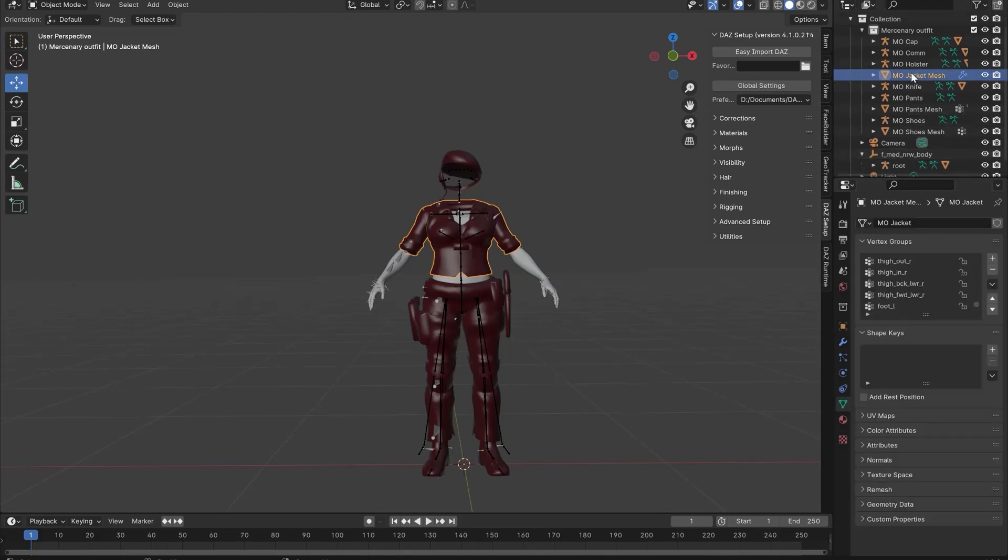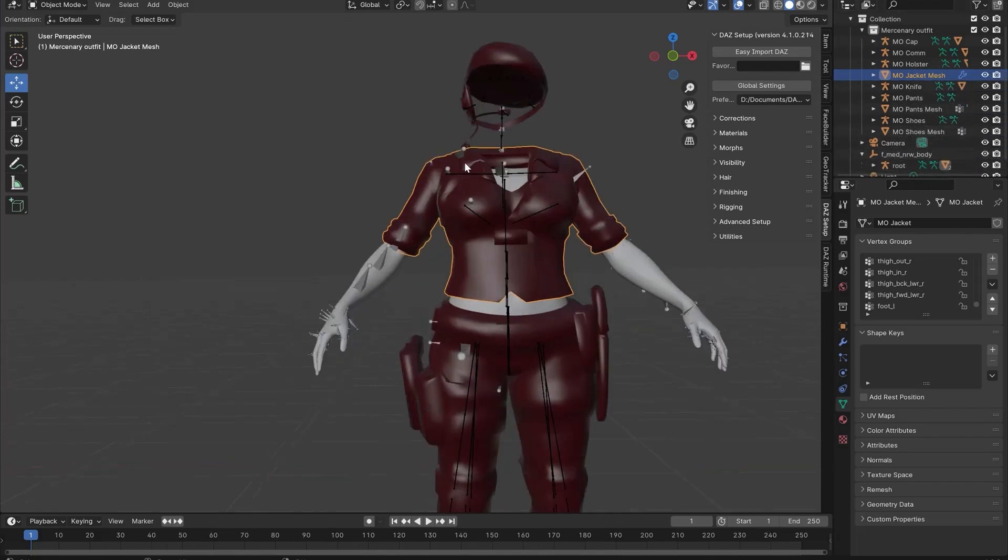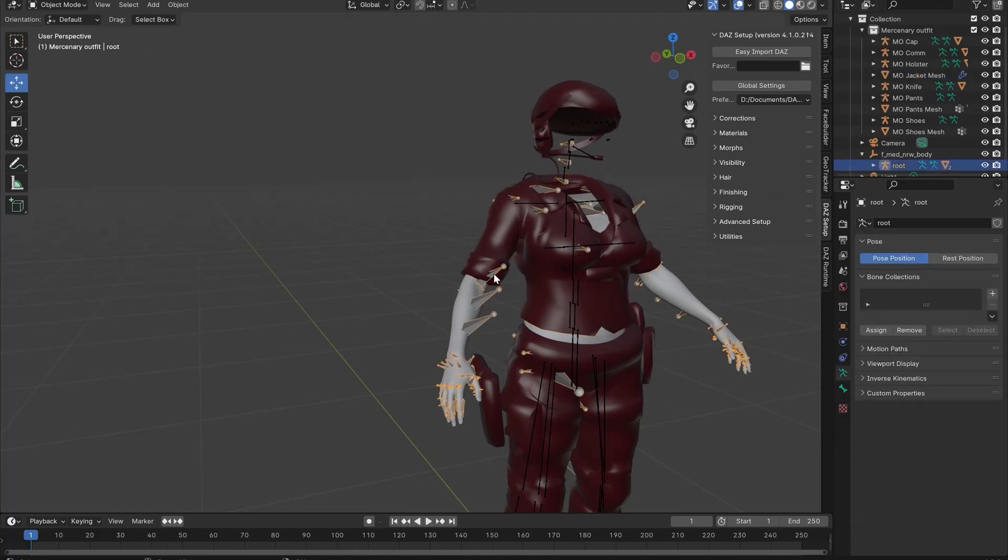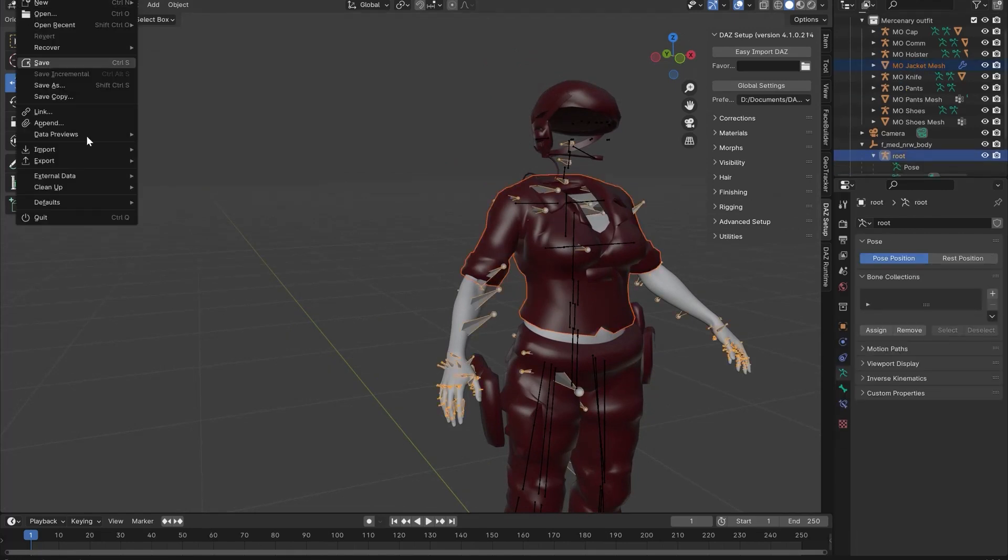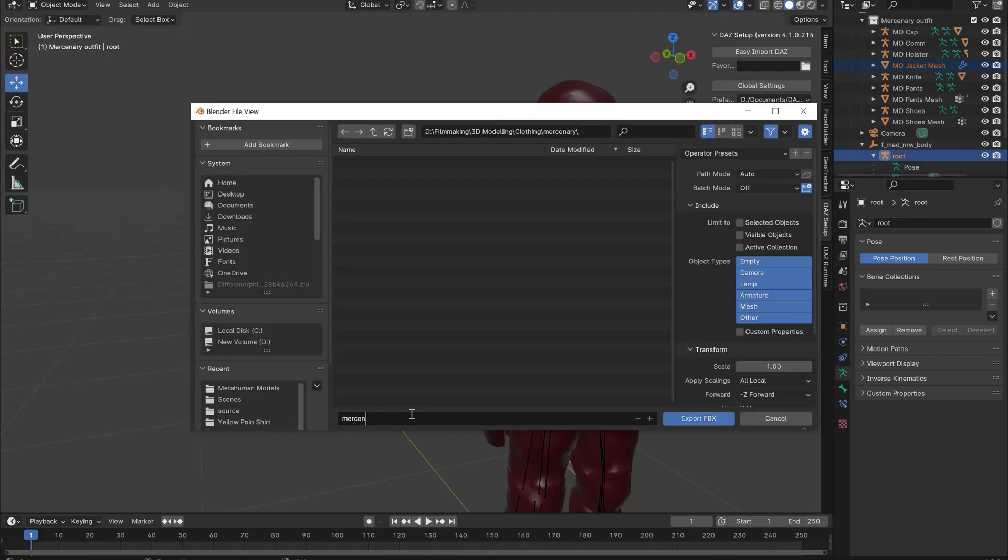Now to connect the clothes, hold Shift and drag the clothing onto the root of the MetaHuman. Now select the clothes, hold Shift and select the MetaHuman bones and we're ready to export. Make sure you have Selected checked so that it only exports the clothes and bones.